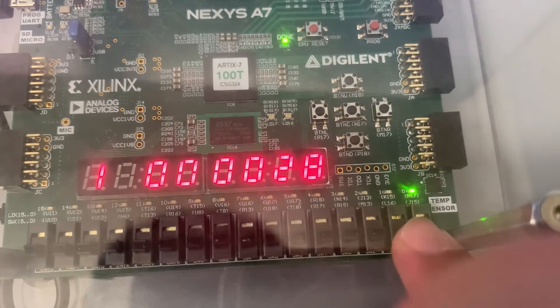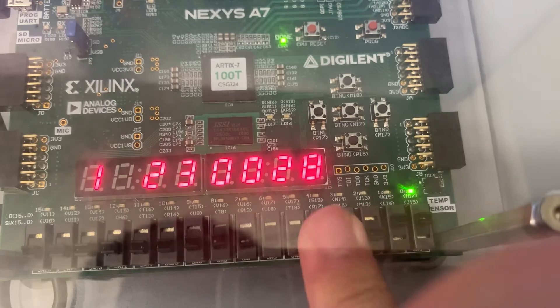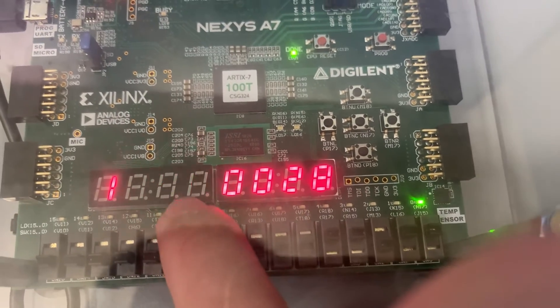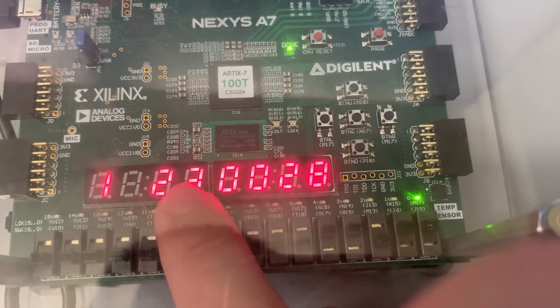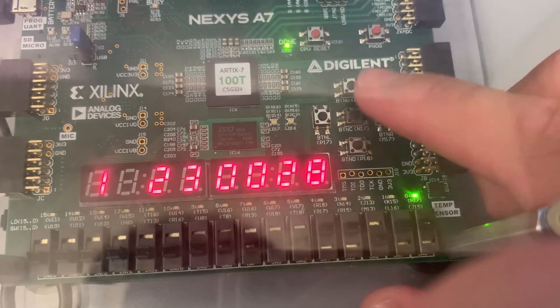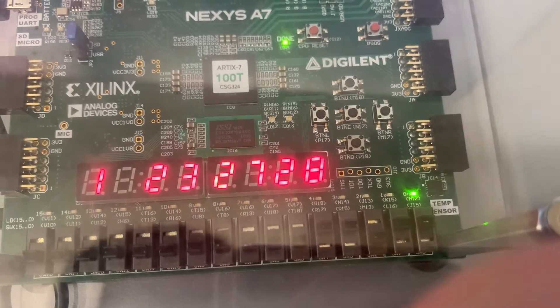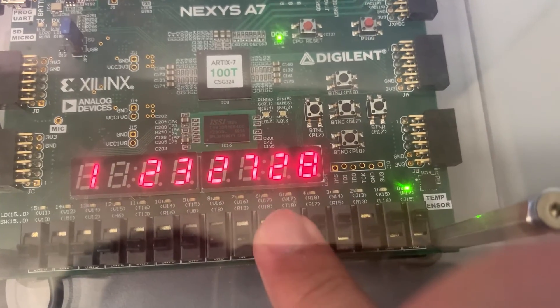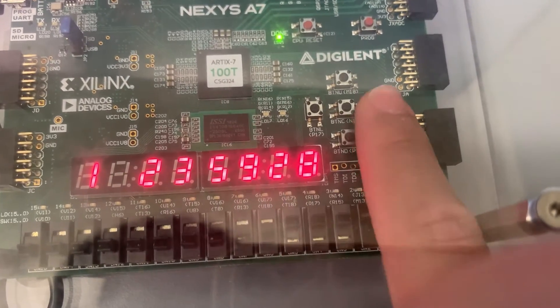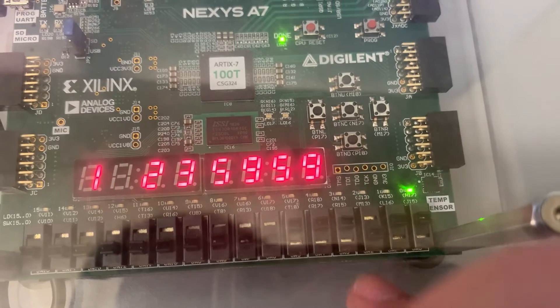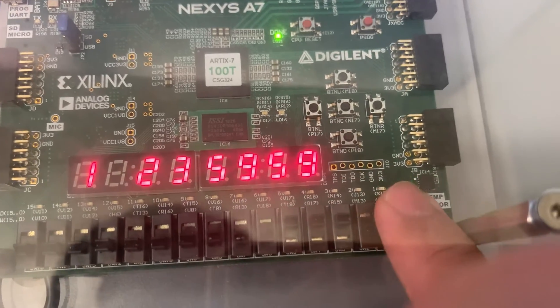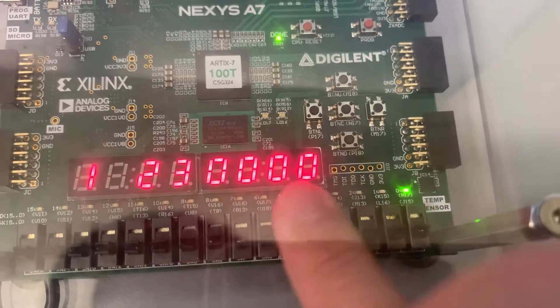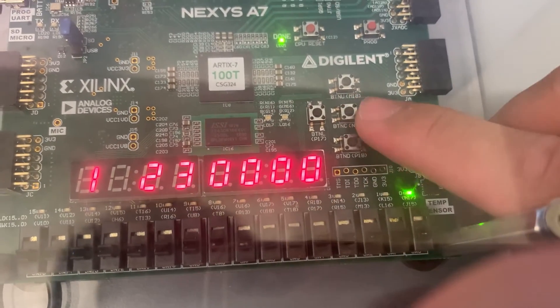This is the hour. You can set it up to 23. This is our minute setting. This is our second setting. So let's switch it back.